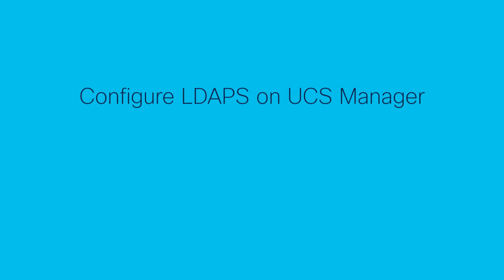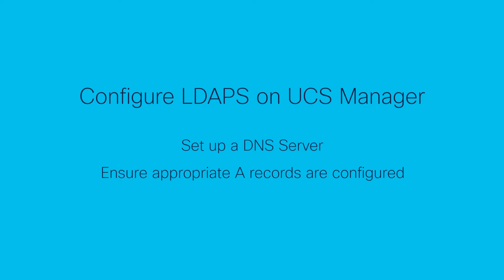Set up a DNS server allowing the use of domain names for the LDAP server instead of an IP address on UCS Manager. Ensure that the appropriate A records have been configured to point to both the LDAP server and the UCS Manager domain IP addresses.